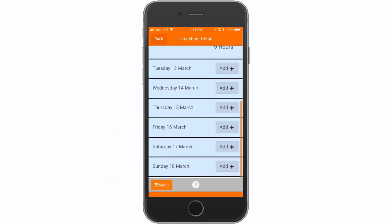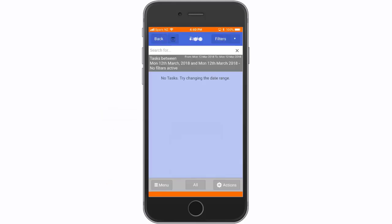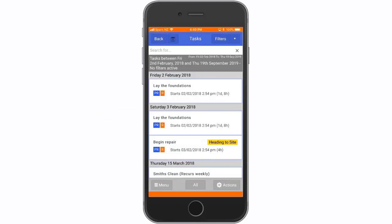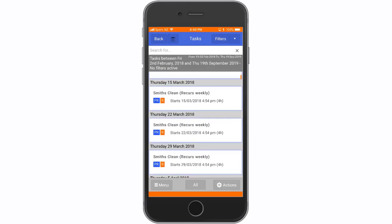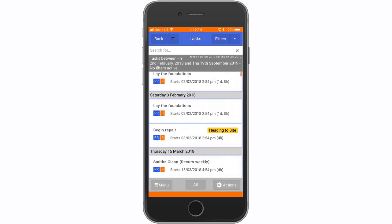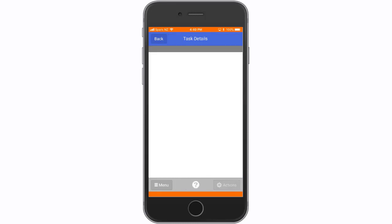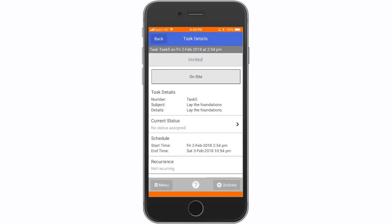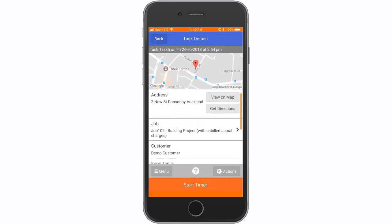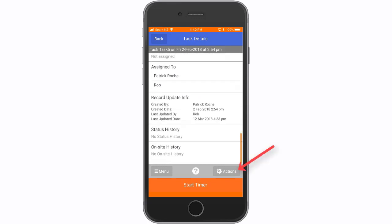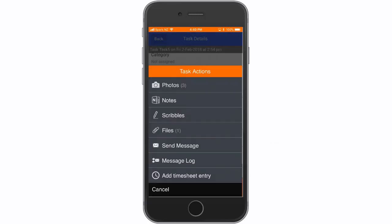Go back to the main menu and select scheduled tasks to view the tasks assigned to the user. Again, this user can only view tasks and their associated files. Select one to view its details. Select actions to add and view files or add a timesheet entry. Because this user has limited access, they can only see what you've given them access to.